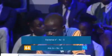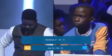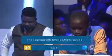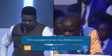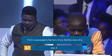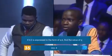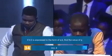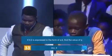Factorise x squared minus 4x minus 5. Answer: x plus 1, x minus 5. Correct. If 4 ratio 3 is expressed in the form q ratio 6, find the value of q. Answer: x. Correct. What is the value of c if c squared minus 8 equals 8? Answer: plus or minus 4. Correct. Solve for a. Answer: 5. Correct.